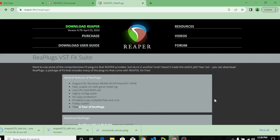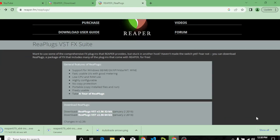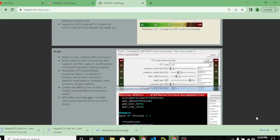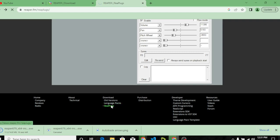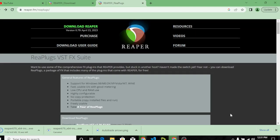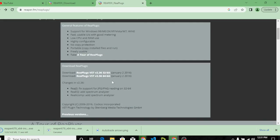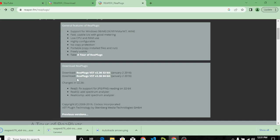The next thing you need to do is come down on the Reaper website page to where you will see ReaPlugs. You click on ReaPlugs, and it's going to bring you to the next page. You will scroll down and you will see Download ReaPlugs. You will download ReaPlugs VST 64-bit. Once you download this ReaPlug, it's going to automatically show up in your OBS, and the problem of OBS not showing will have been solved.